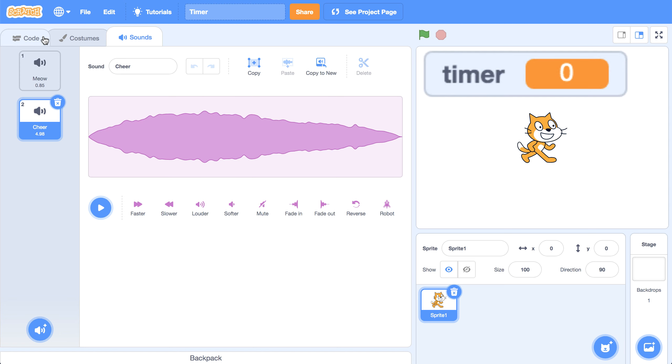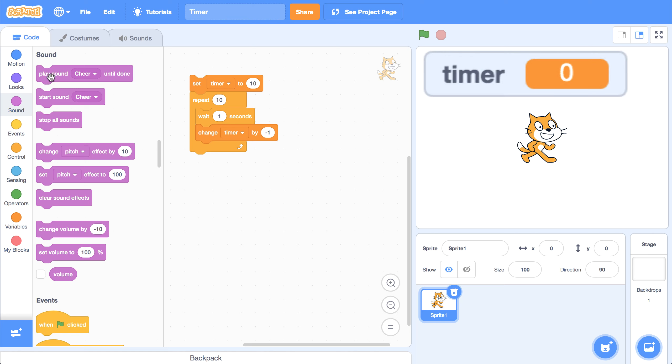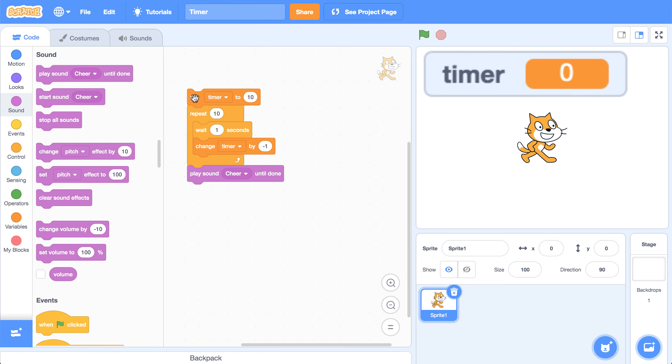I'm going to go back to the code tab, then go to the sounds palette, and bring over play cheer until done. So this will run after everything happens, after we decrease the timer down to zero.